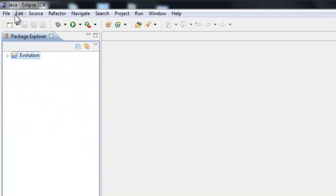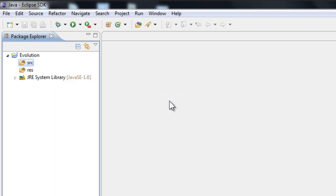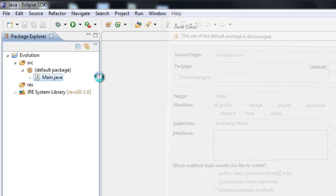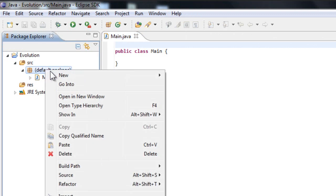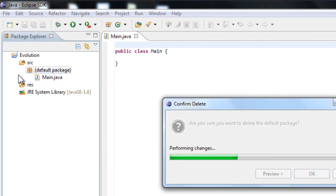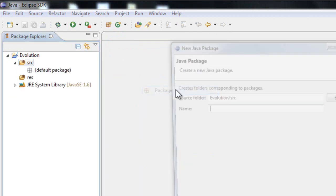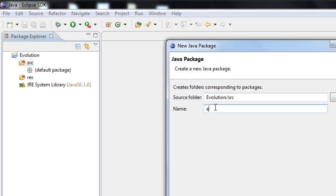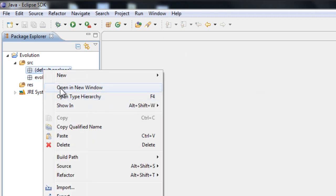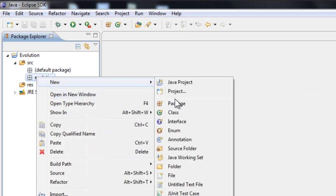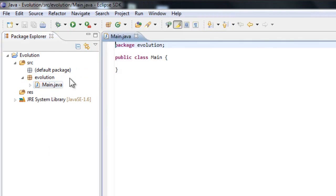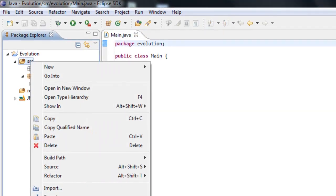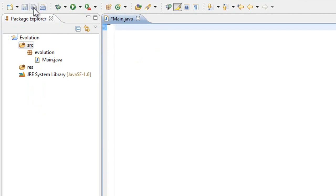Now that this is done, we can start coding. Let's create a new class and call it main. Sorry, I just messed up here. I need to create a package. Let me create a new package and call it evolution. You can delete your default package if you have done that. Inside that package creates a class named main.